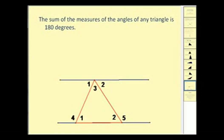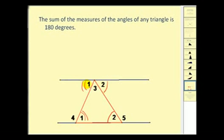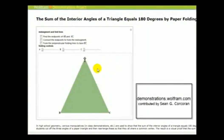Lastly, the sum of the measures of the angles of any triangle is equal to one hundred eighty degrees. We can show this a couple of ways. Angle one, two, and three are the interior angles of this triangle. Angle two here is equal to angle two over there because they are alternate interior angles, and for the same reason the two angle ones are also equal. We can see that angle one, angle three, and angle two form a straight angle, which has a measure of one hundred eighty degrees — verifying that the sum of the interior angles must equal one hundred eighty degrees.